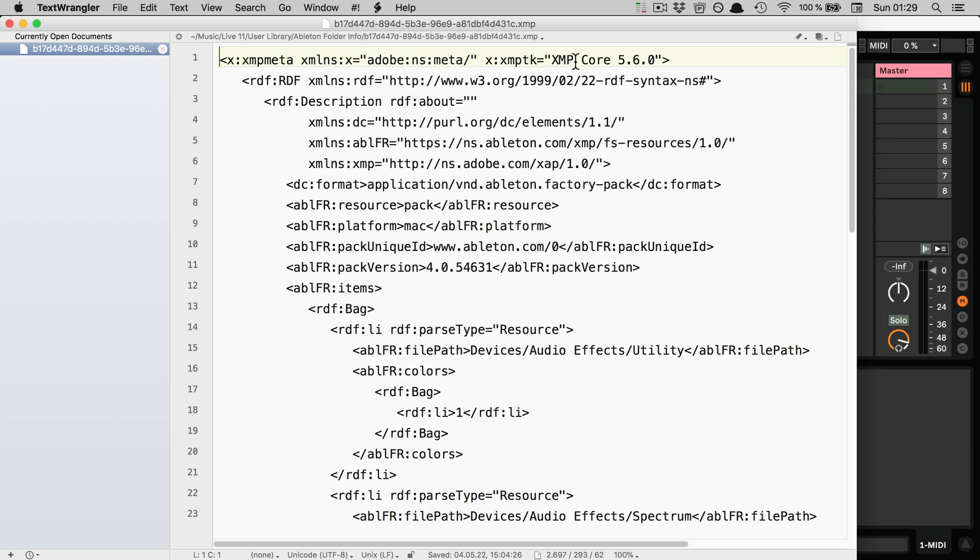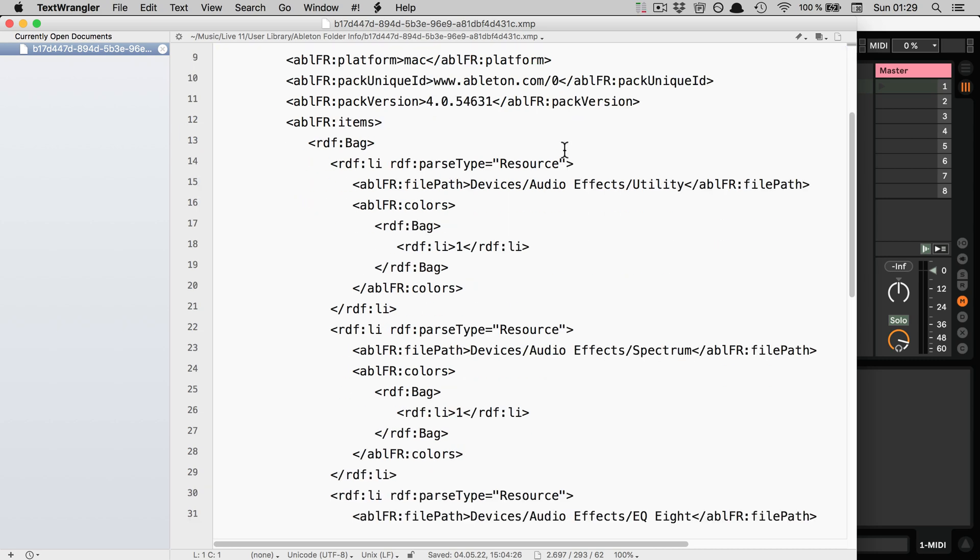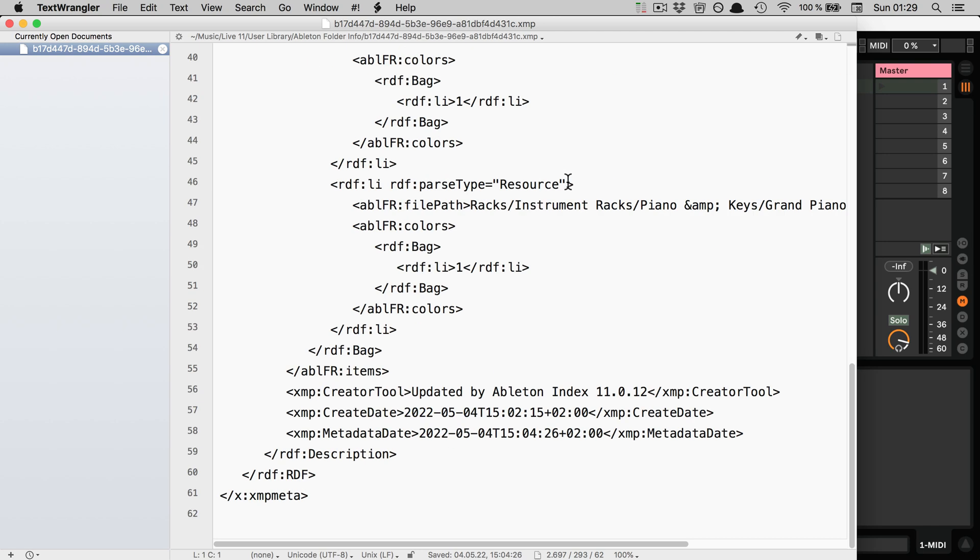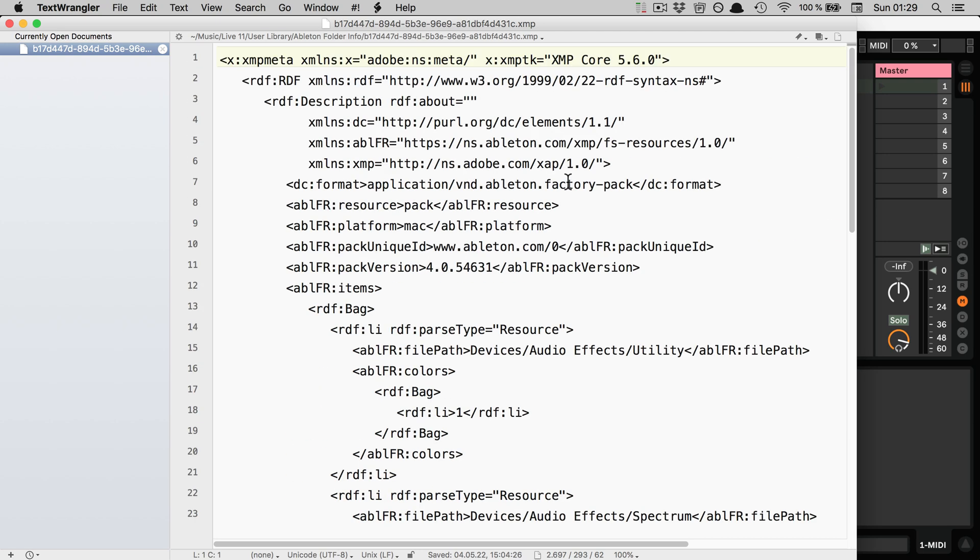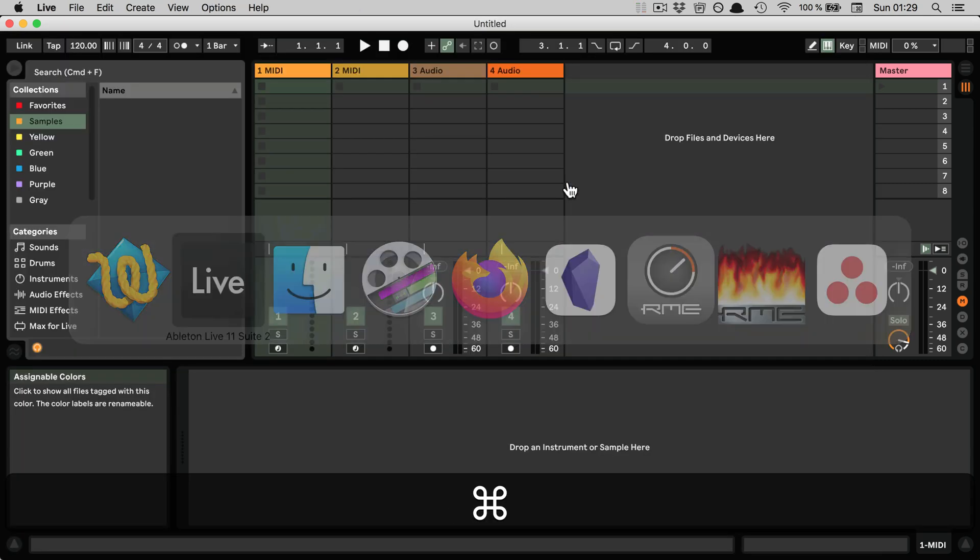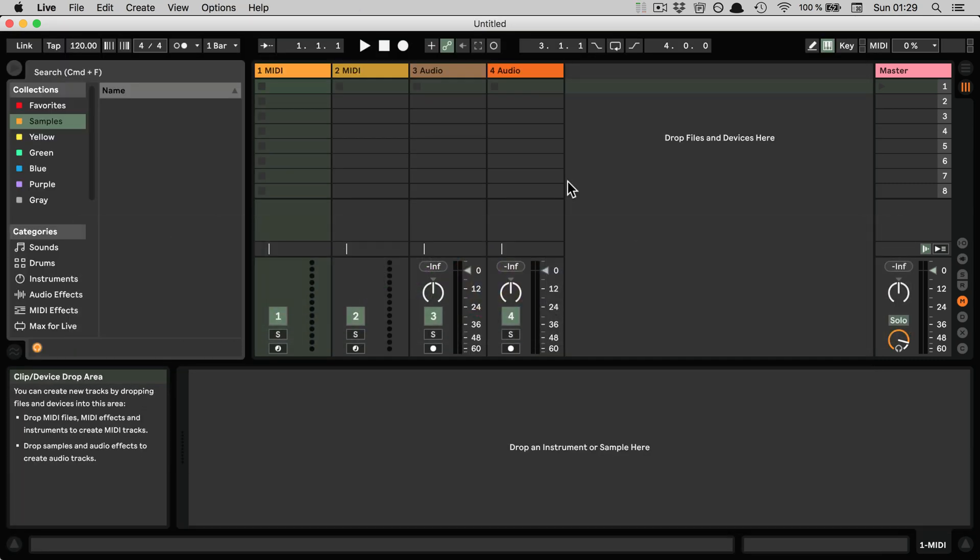And here you can see it's an XMP file. And here you've got the file path of the devices and everything saved. And this is how the text files turn up in the browser under your collections.